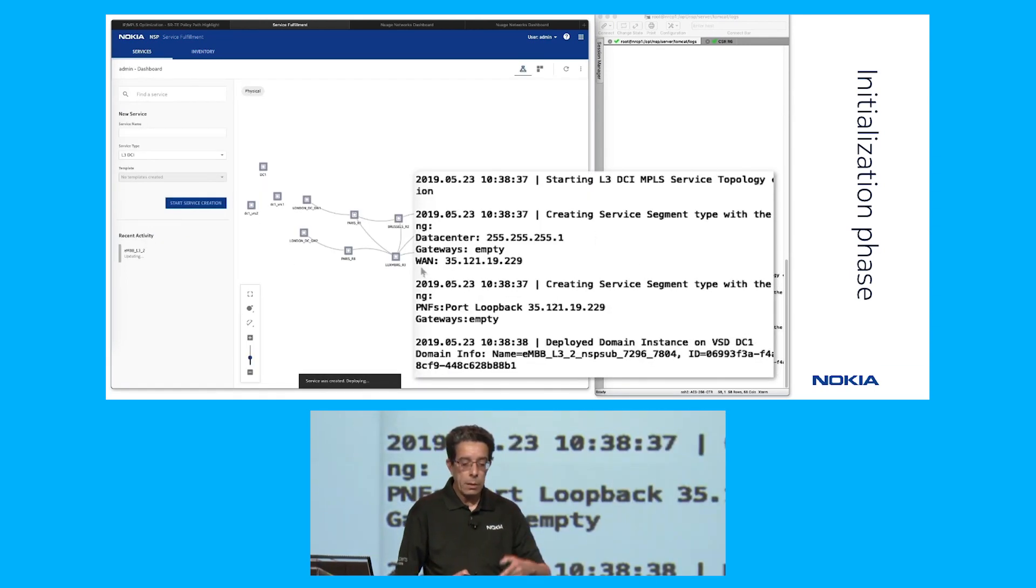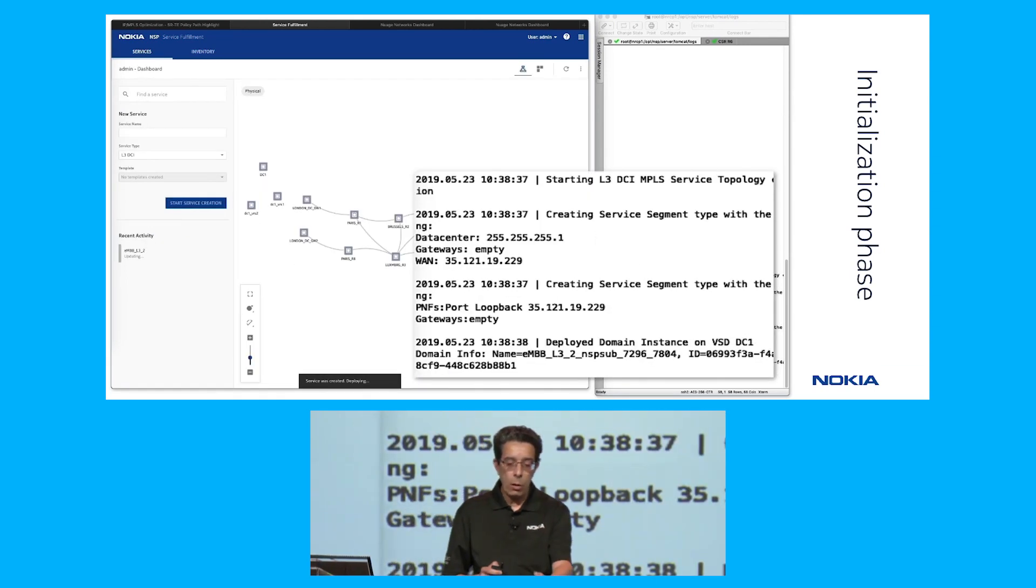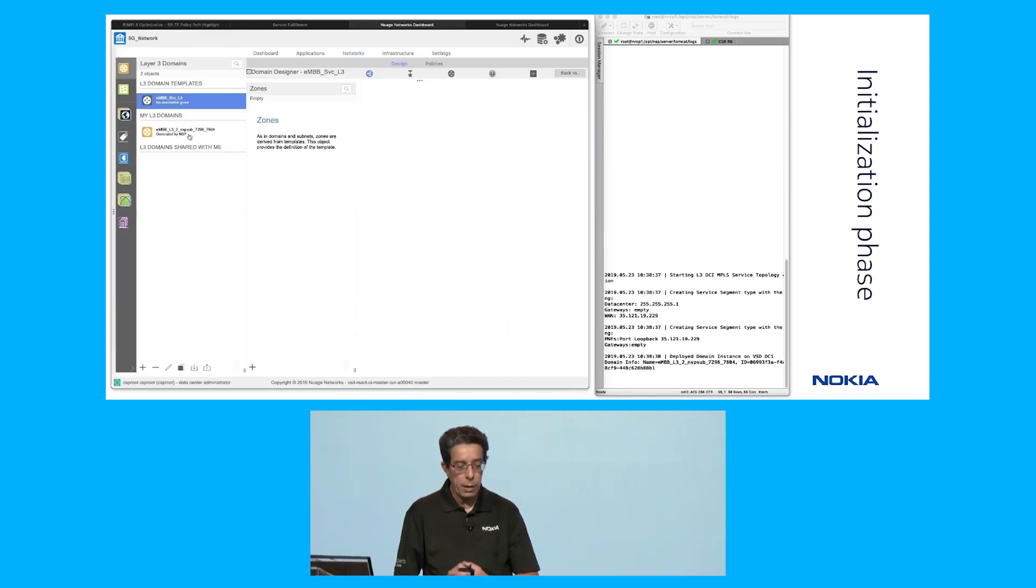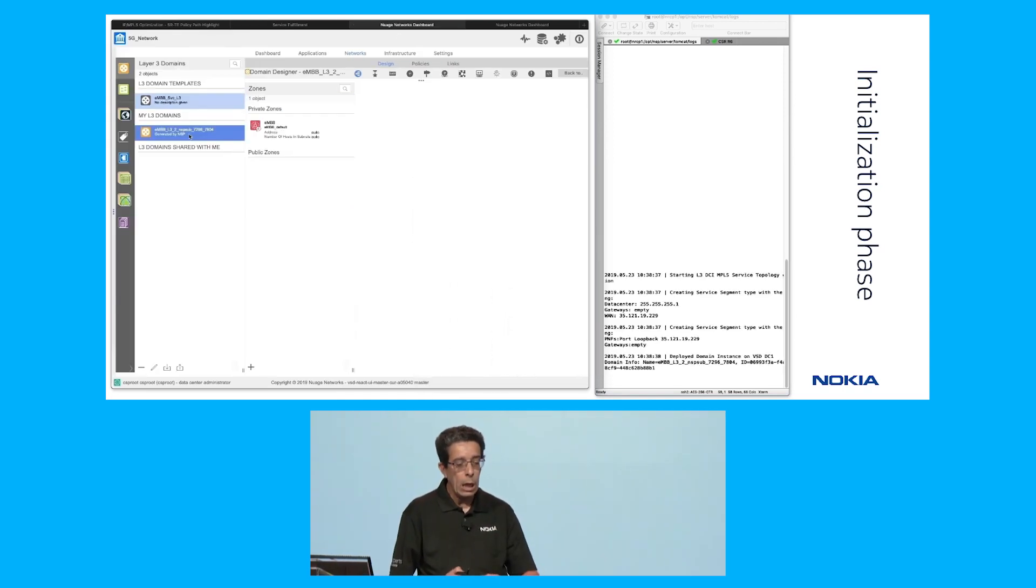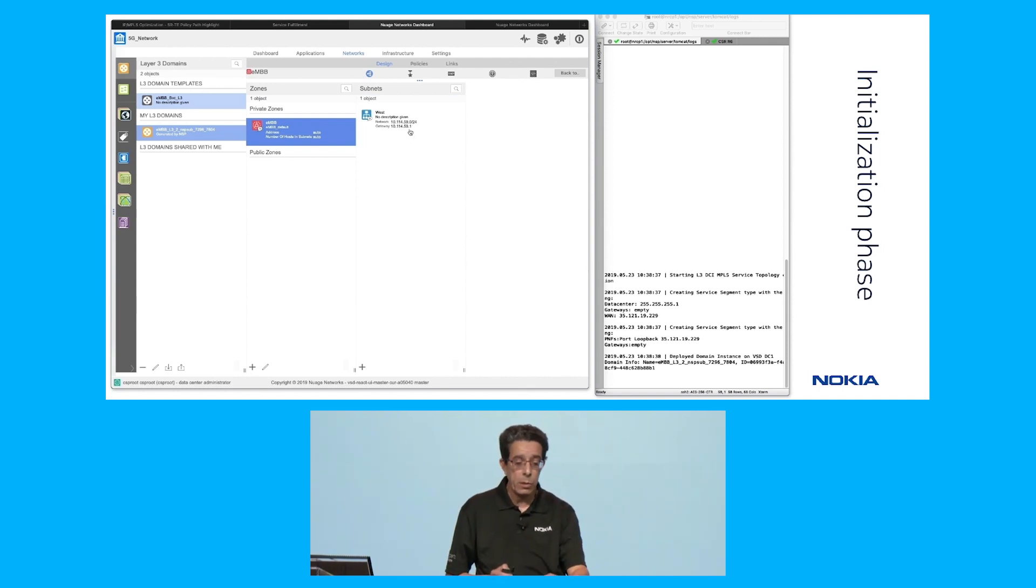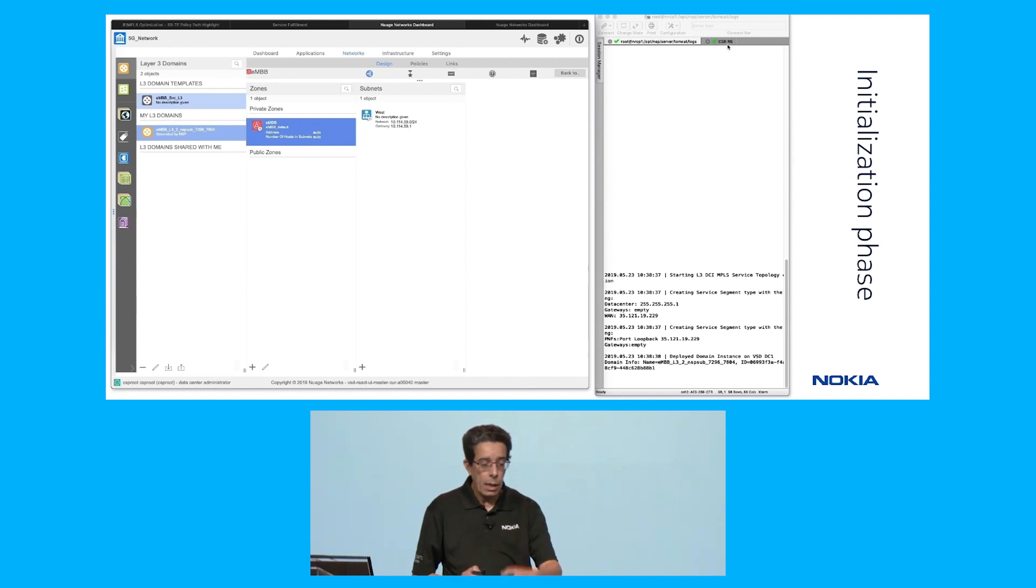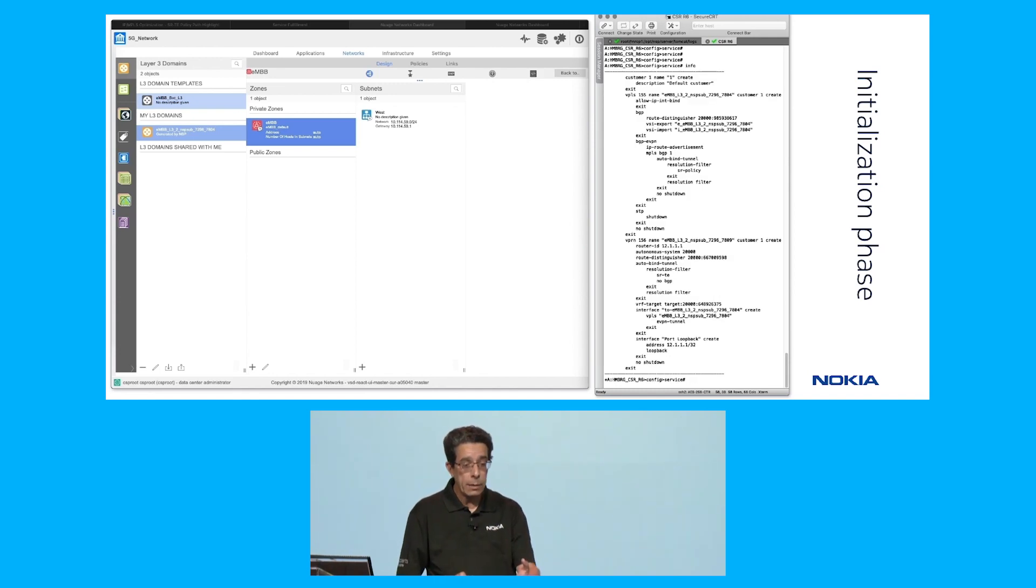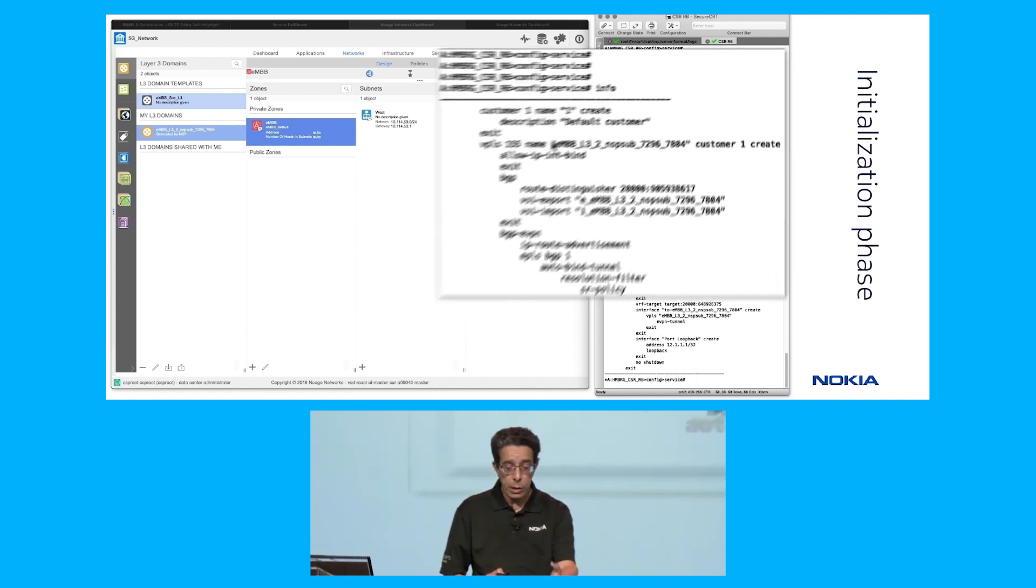Then we deploy the service. Once this is done, you can see on the logs on the SRAC on the left side, there's a bunch of events that push that into the network. Logging into the VSD, which is the controller on the data center one, you will see there is an instance of a layer three domain for EMBB that has been created. There is no virtual machine yet.